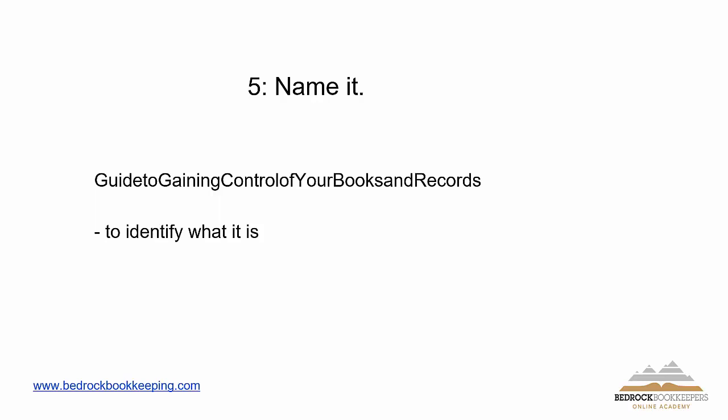So when you come up with your naming convention, make it simple, make it something that people will understand and make it so that I'm going to show you how simple it is for me to find my documents. So identify what it is.